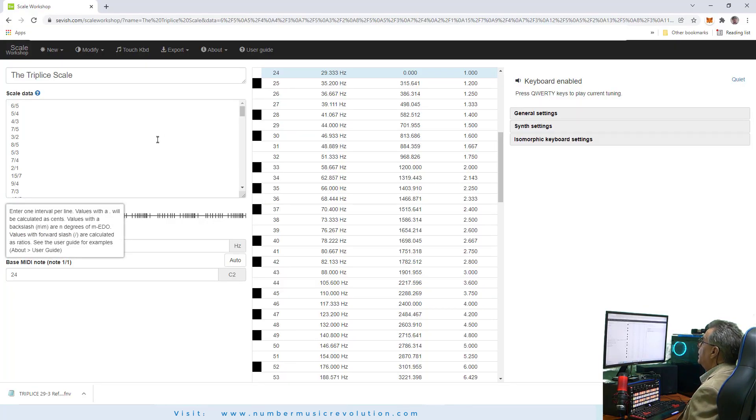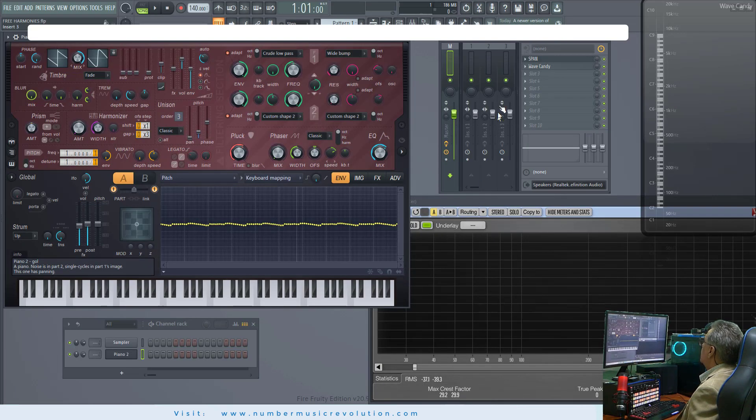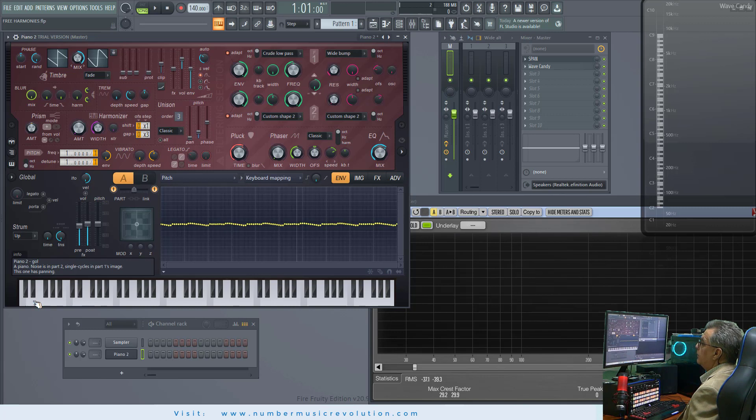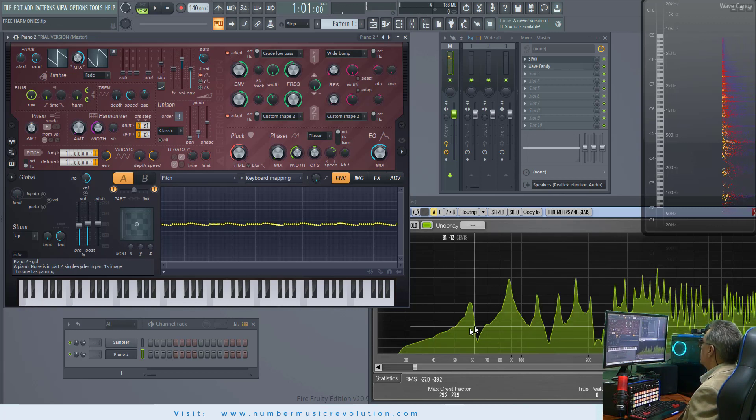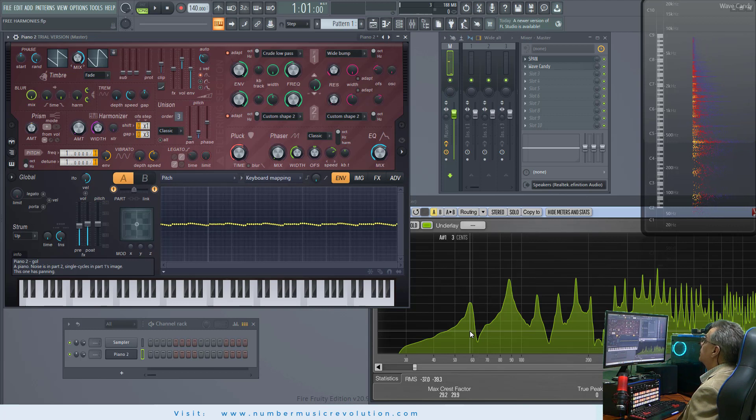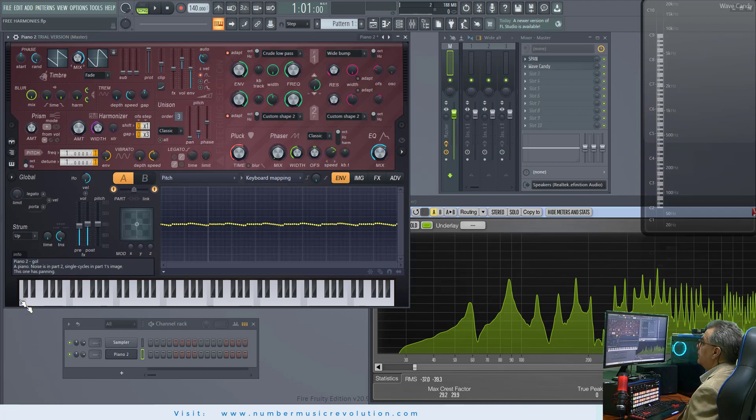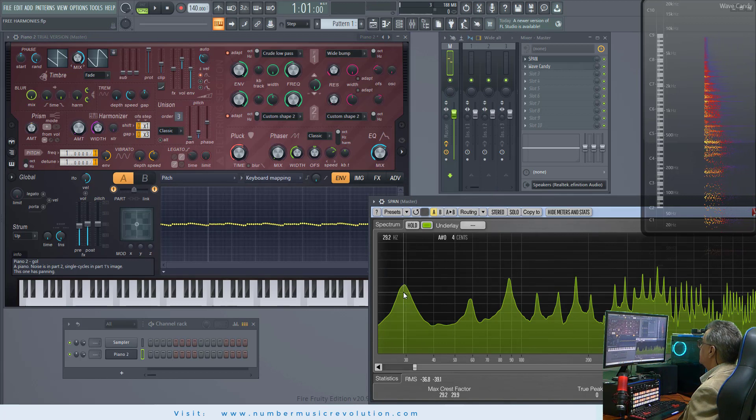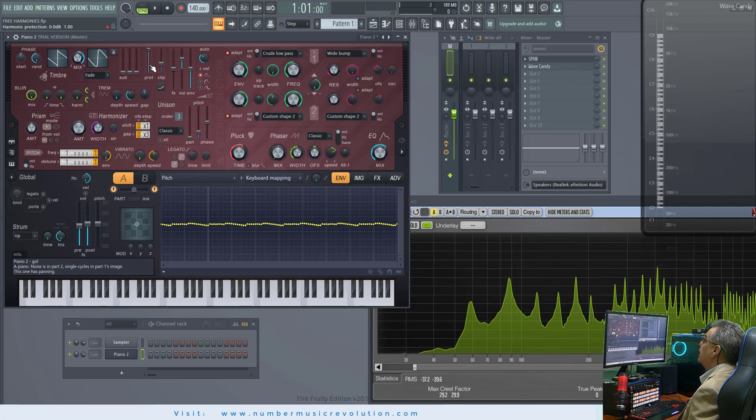In FL Studio, using the Span Plugin, we can check the frequency of the first note. But first, we must activate the harmonic protection. And this is very important, because this way, the harmonic filters will not modify the harmonics output.